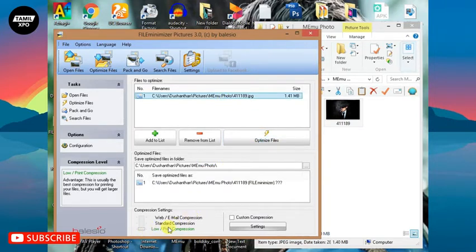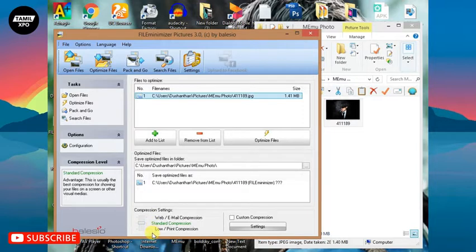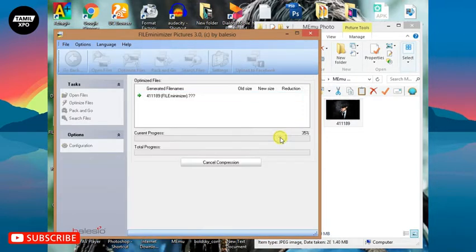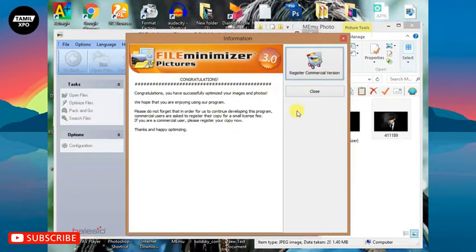You can select compression levels: low, standard, light, and normal compress. Select the photos and click the optimize file button.